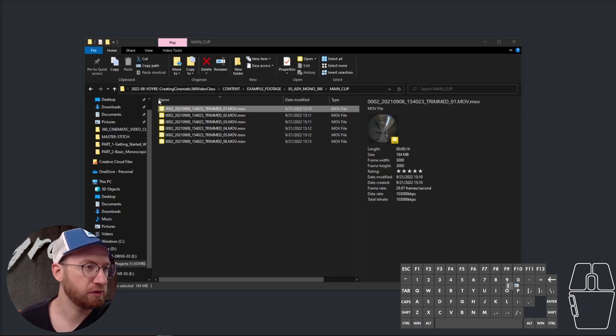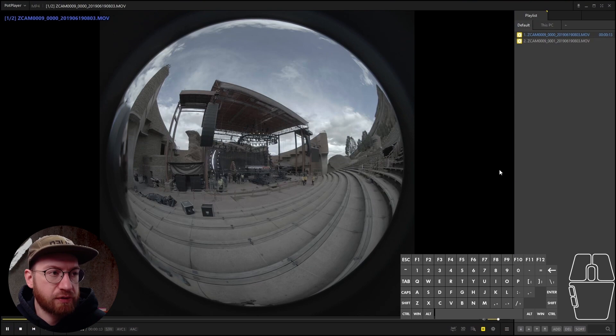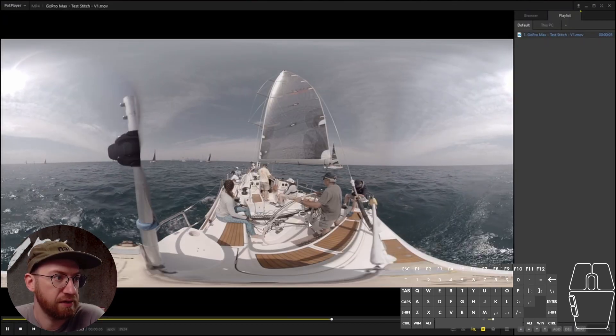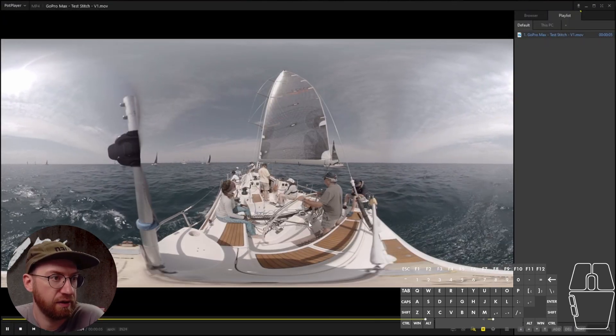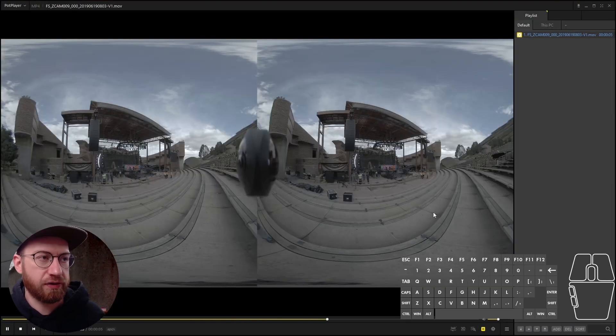Also included is all the example footage that I use in the lesson so that you can follow along. We'll cover all the different formats such as monoscopic 360, stereoscopic 360, and 180 VR. With these skills, you'll be fully prepared to work as a professional stitching artist or cleanup artist, either on your own or within a group of other professionals.